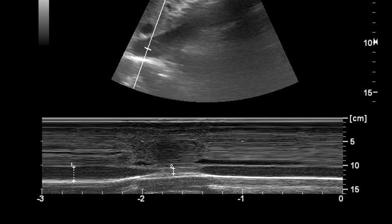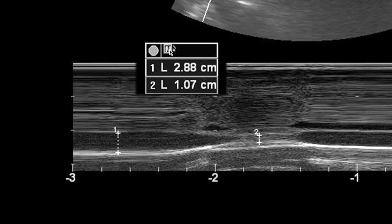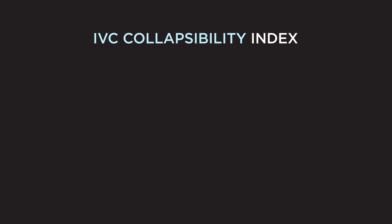The M-mode tracing shows the variability of the IVC diameter with respiration over time. Measure the maximal IVC diameter and minimal IVC diameter represented on the M-mode tracing. Here we see normal variability of the IVC with respiration. It may be necessary to ask the patient to sniff to record the minimal IVC diameter. Once the measurements have been obtained, the IVC collapsibility index can be determined.